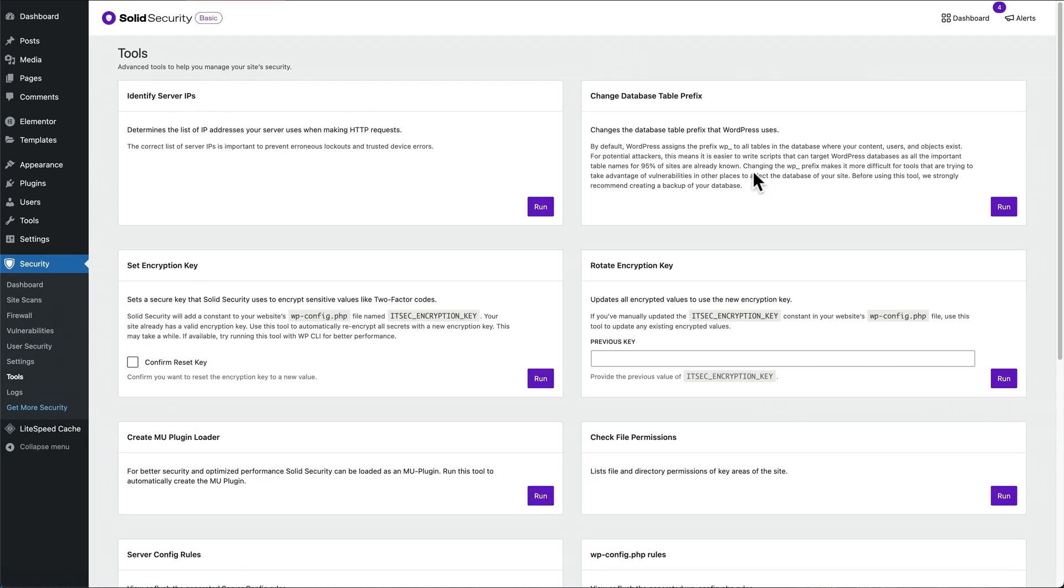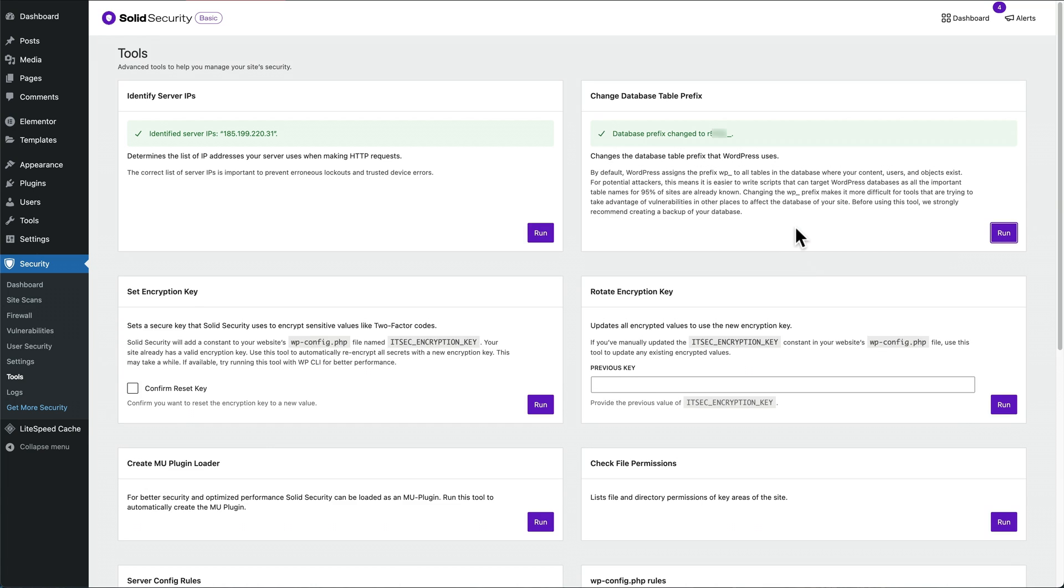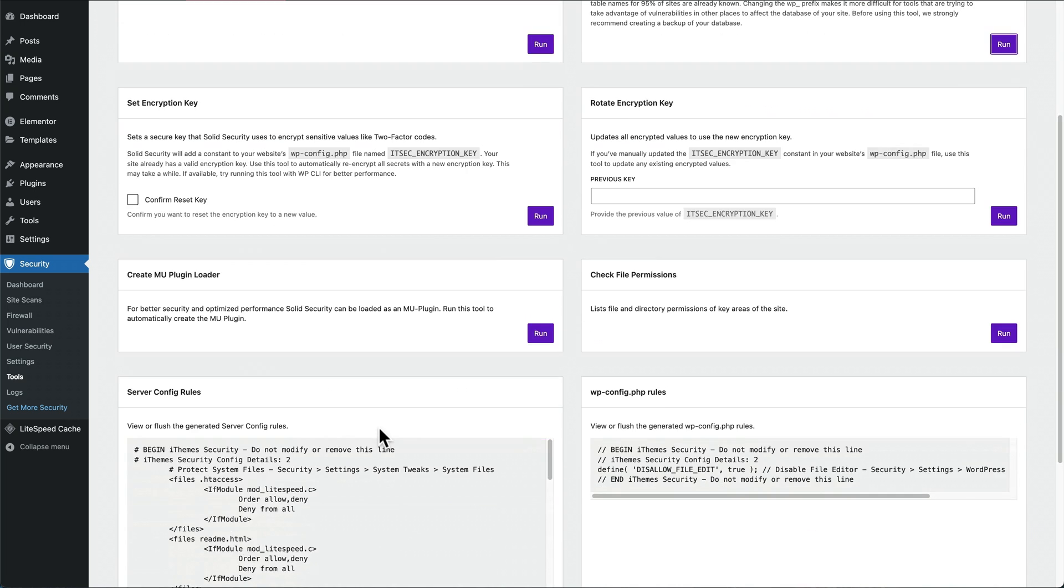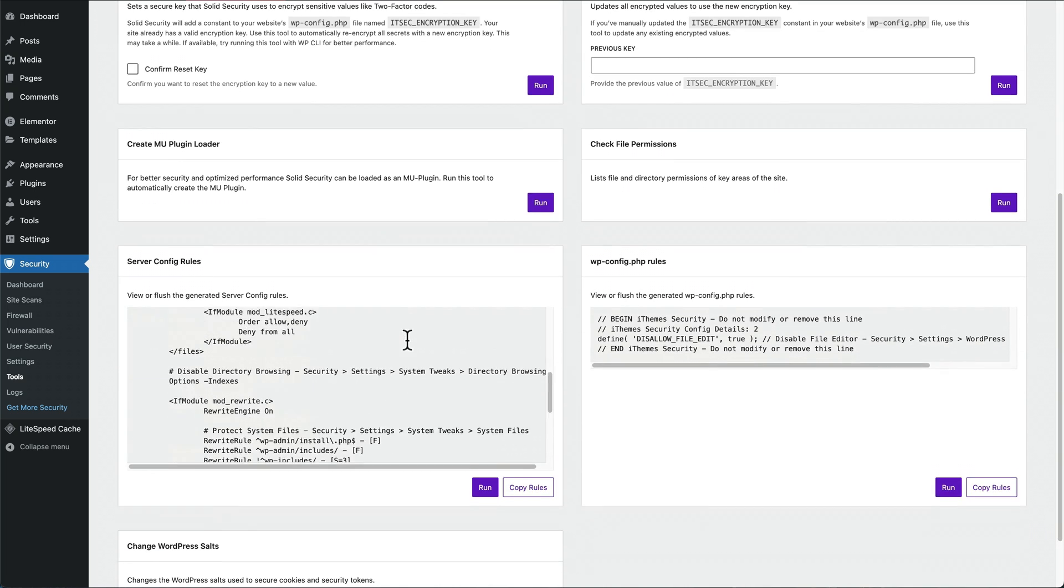And then we're just going to run a couple of these. So the one I normally do is the identify server IPs. Run that. I'm going to change the database one from user ID from one. Run that. We don't need that one, don't need that one. I'm just going to leave the rest as is.